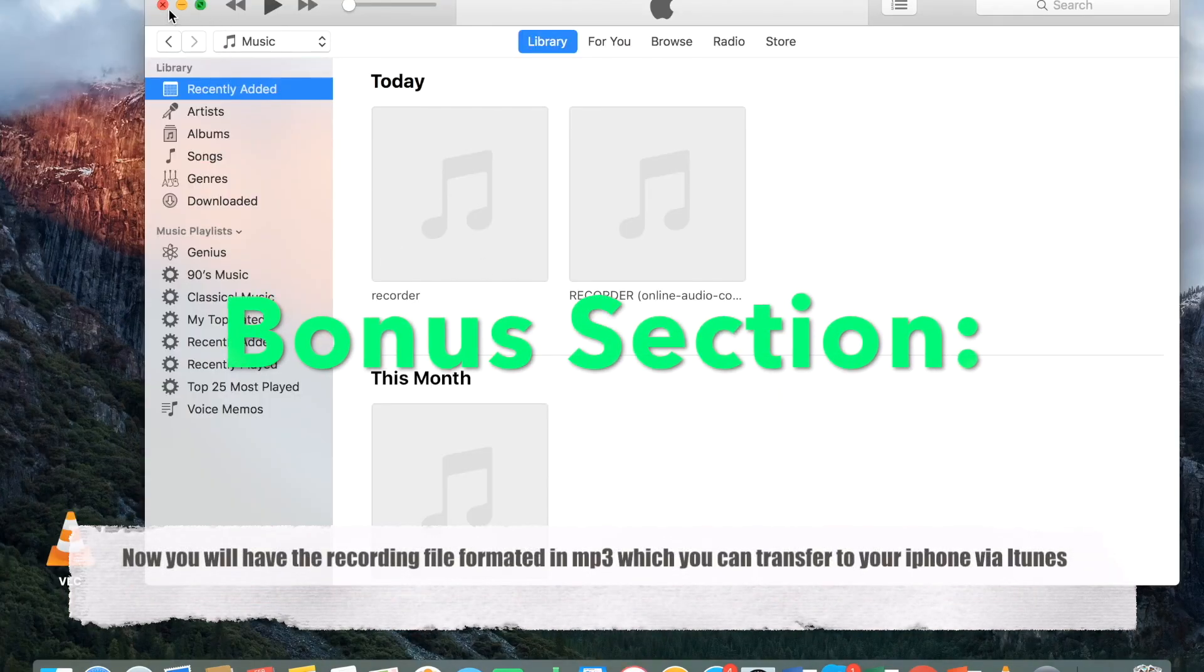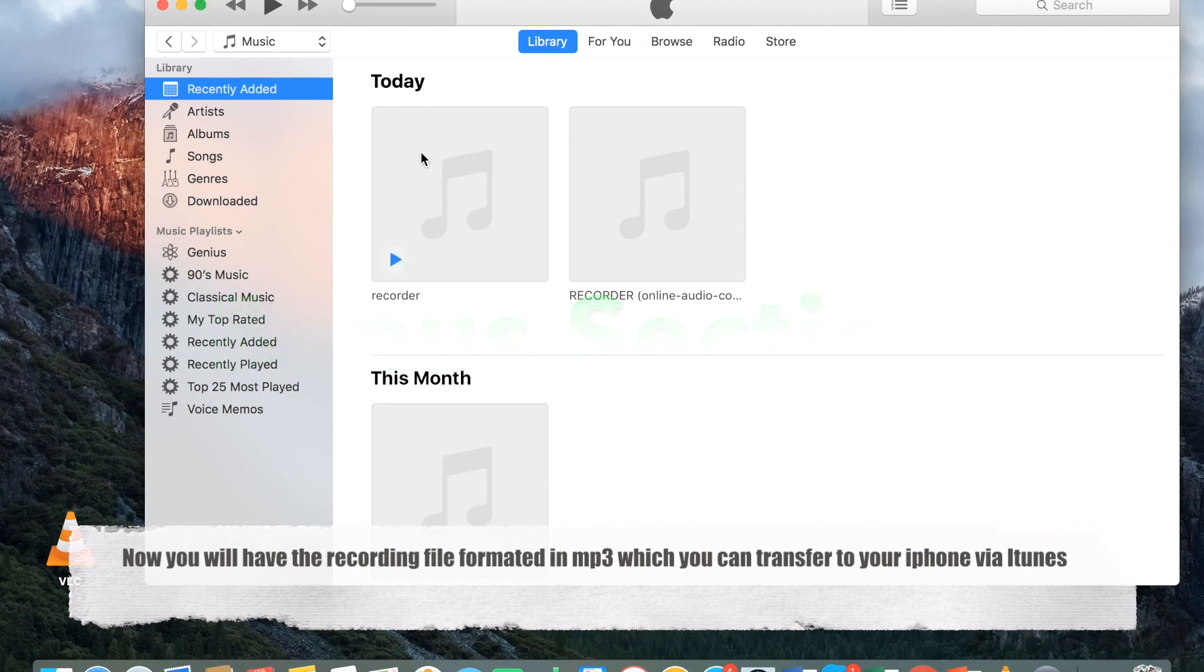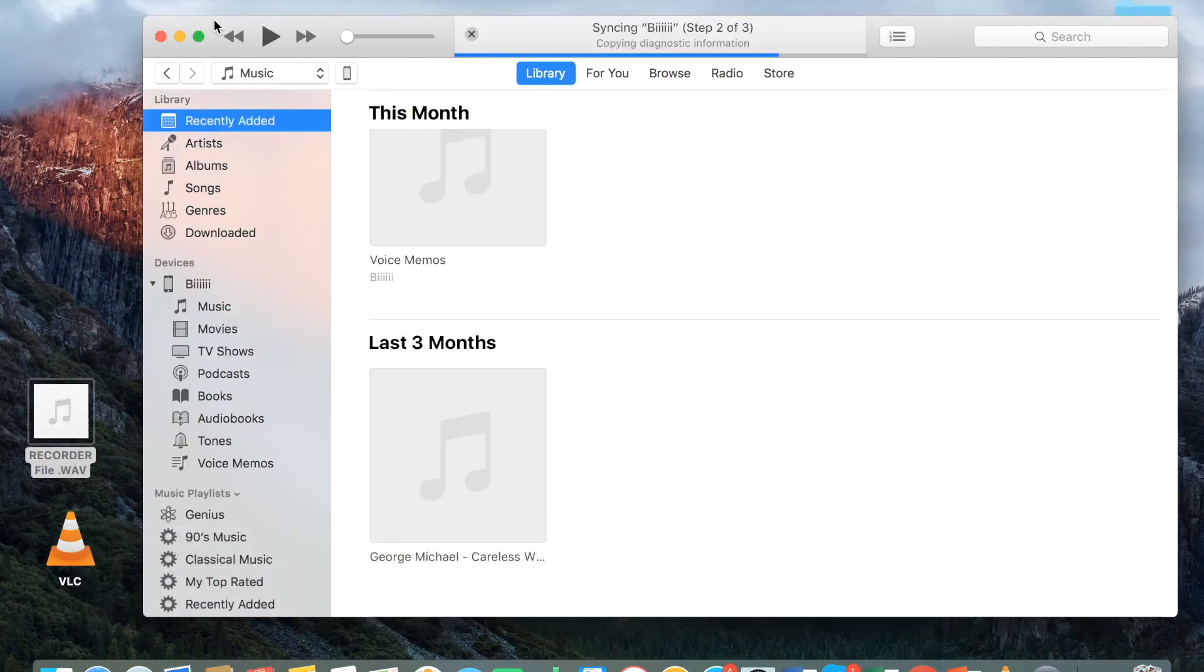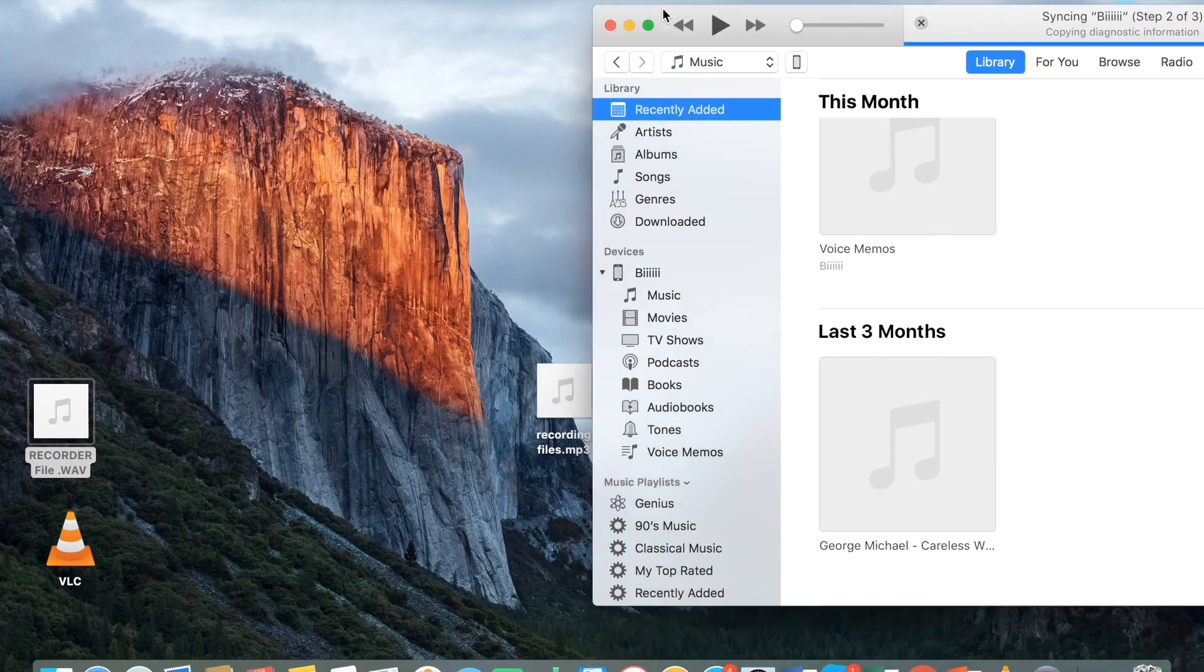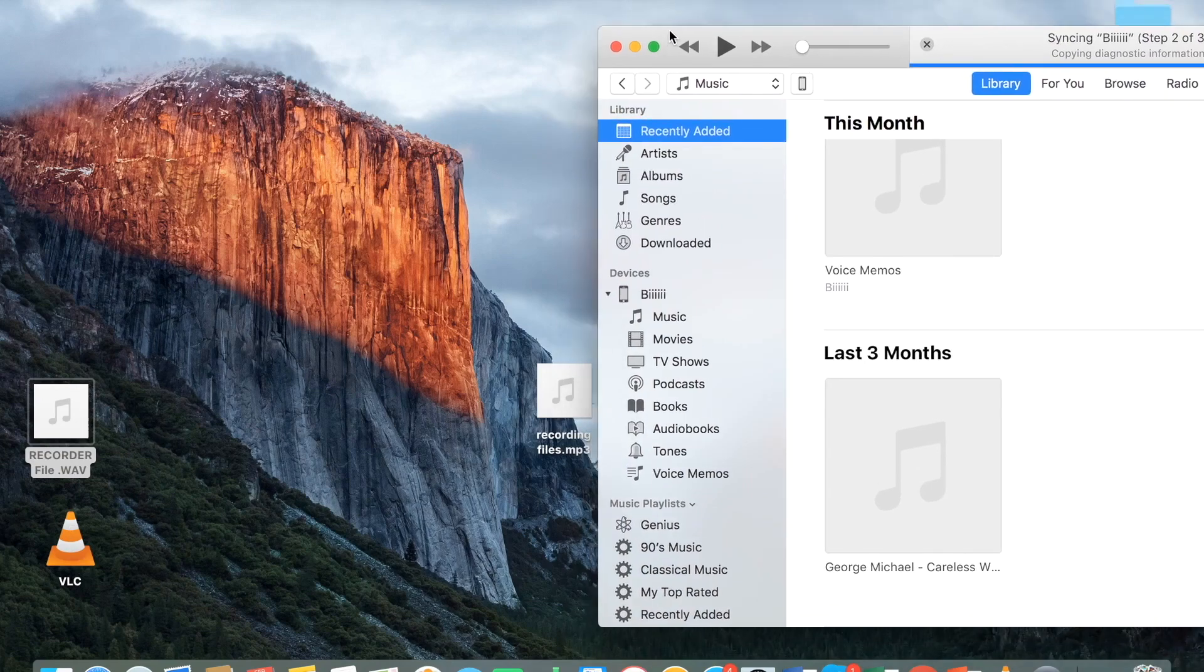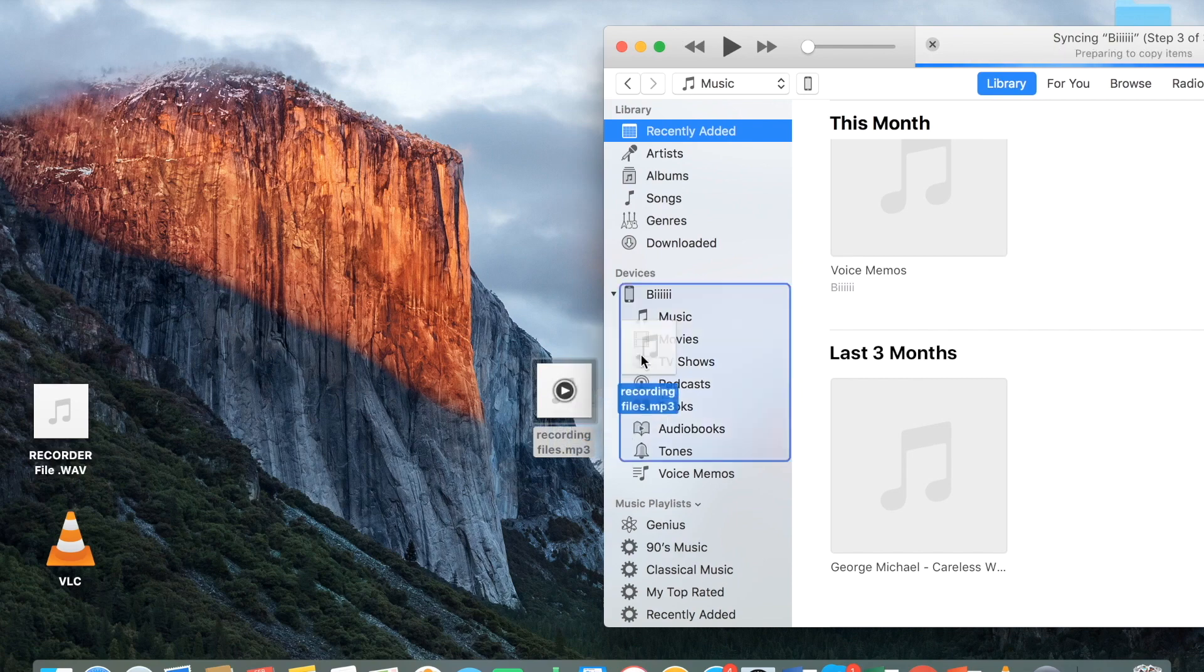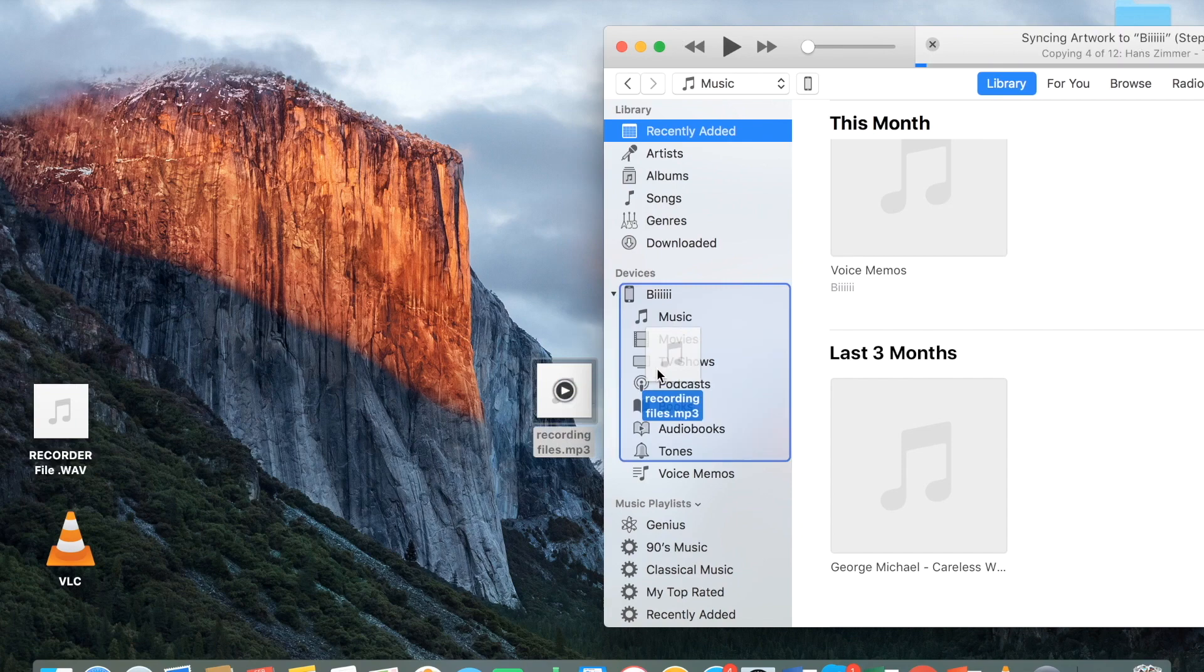Now I will show you how you can transfer your file to your iPhones. Here I have the iPhones and the MacBook that are hooked up with each other. I have the iTunes open and now I drag the file to the device which is my phone folder.